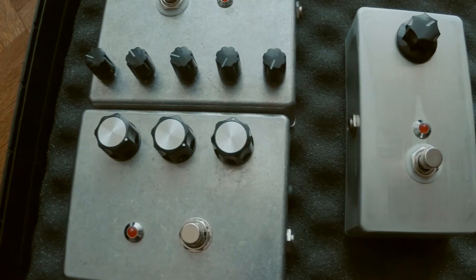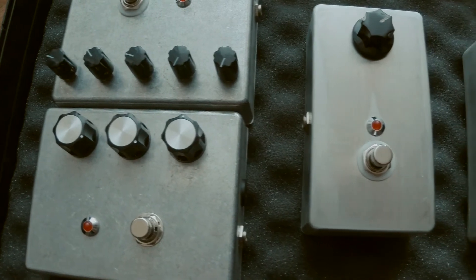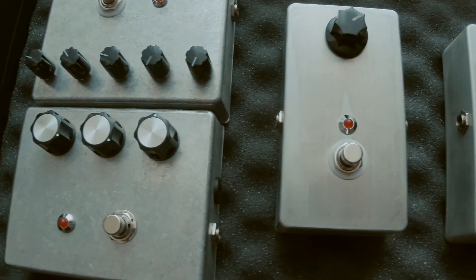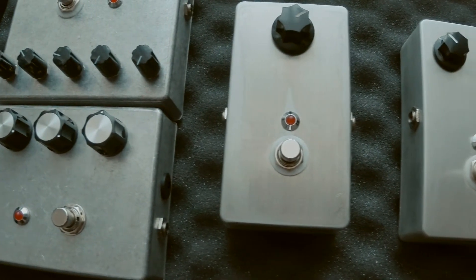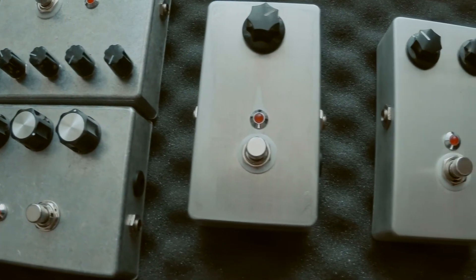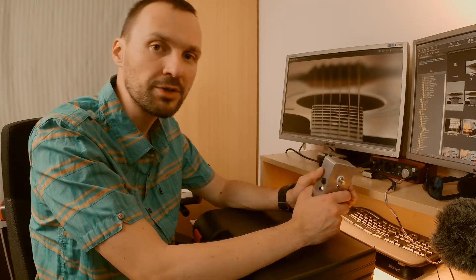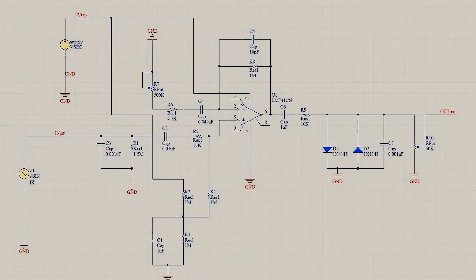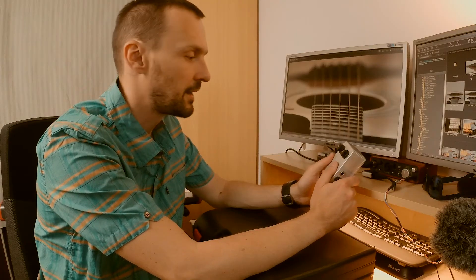So I started thinking. I wanted something simple, so I chose a distortion pedal. I looked up on the internet how the original was made. I designed my PCB on my own, then I tested and assembled it.